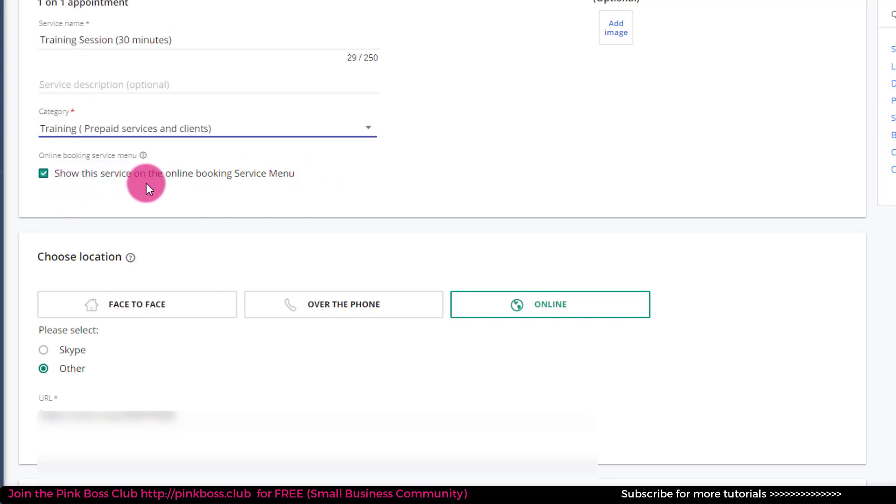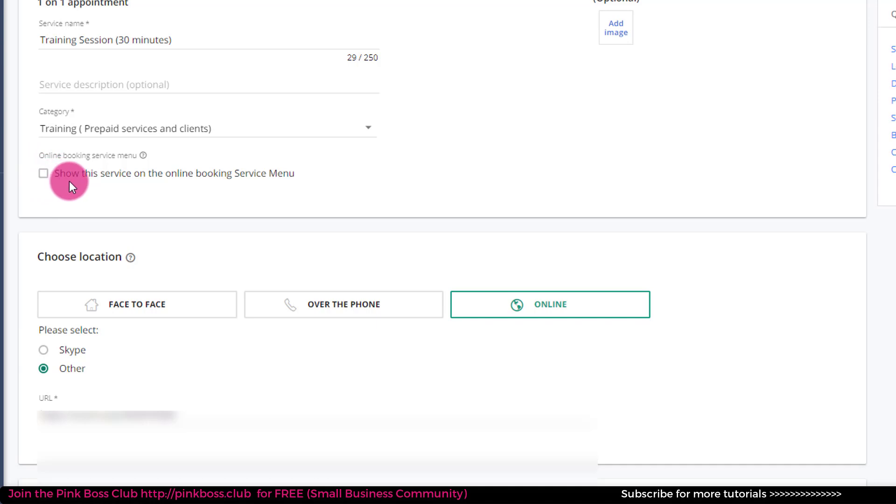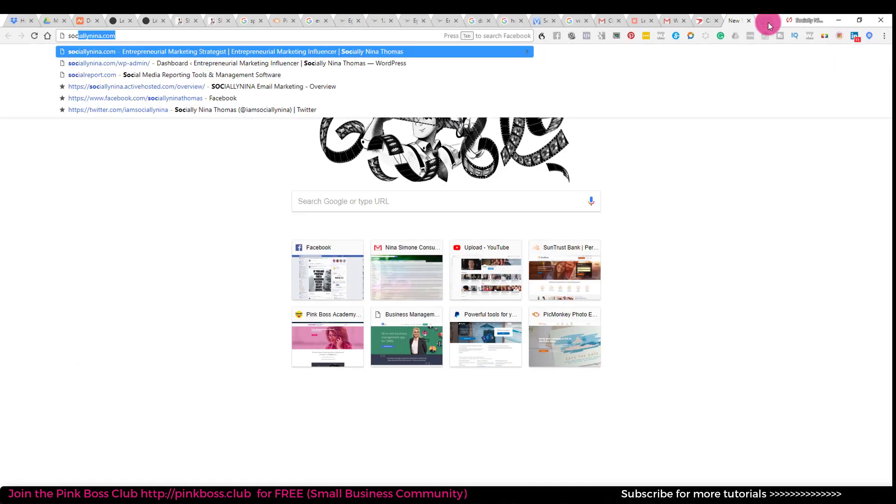And this is what I wanted to show you. Show this service on the online booking service menu. I don't want anyone that hasn't already prepaid. So if you uncheck this button, it won't show on your page and I'll show you what that means.